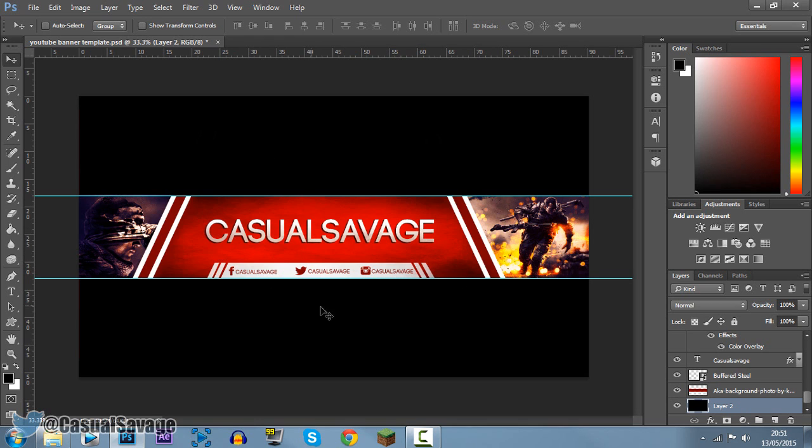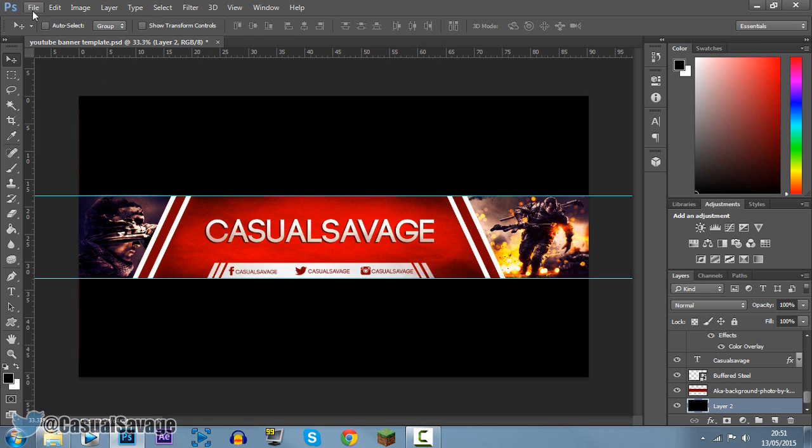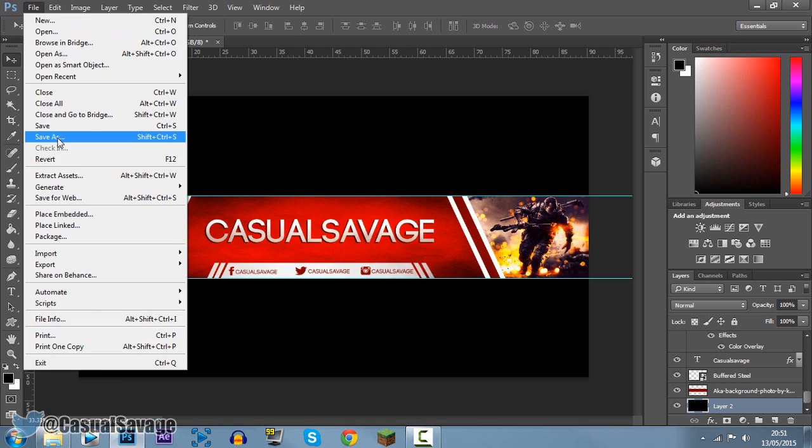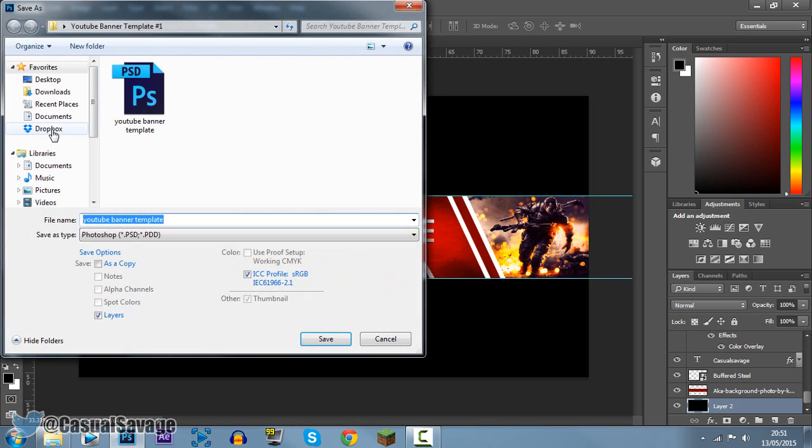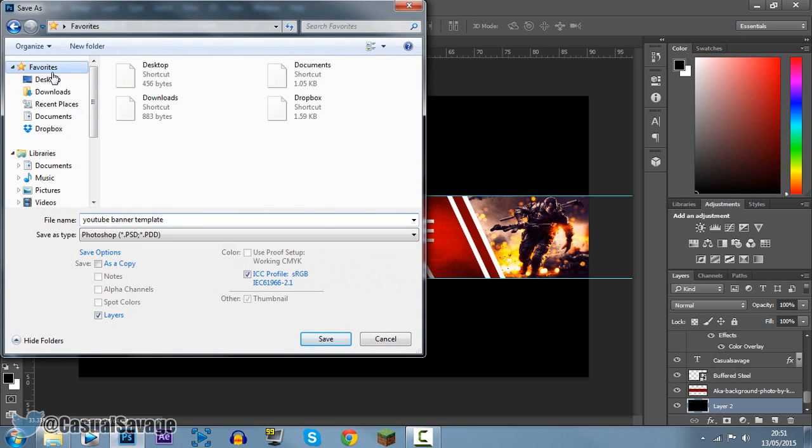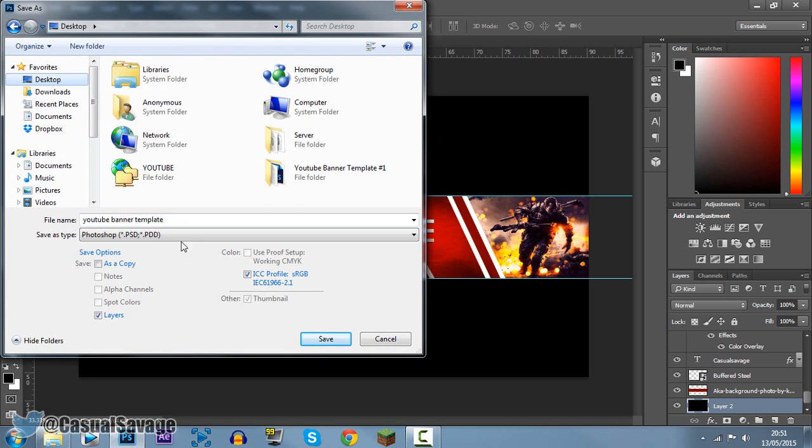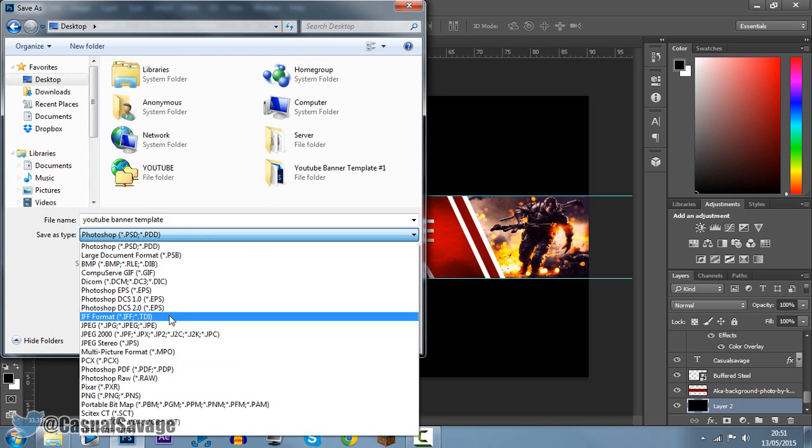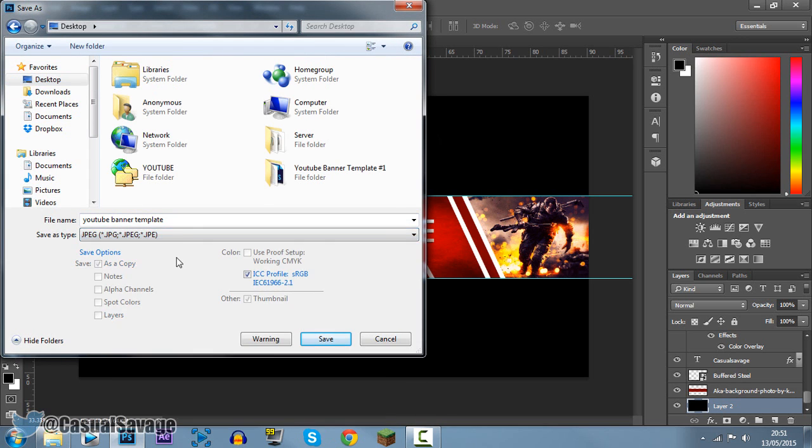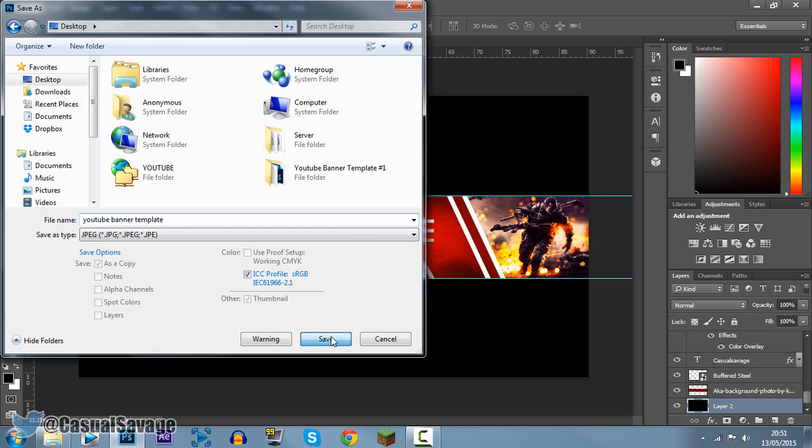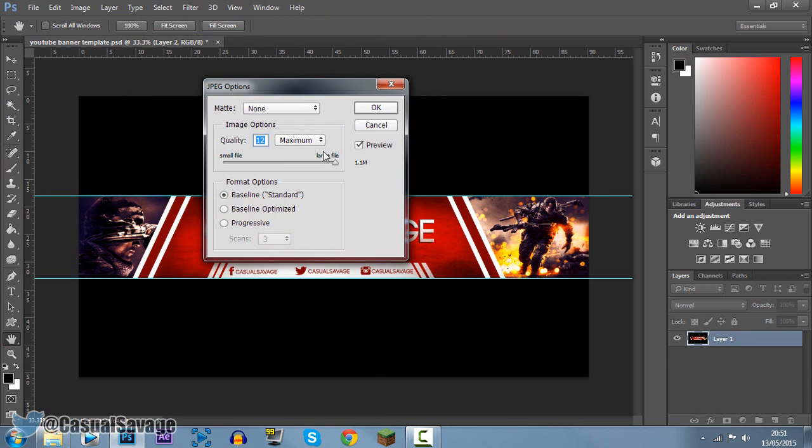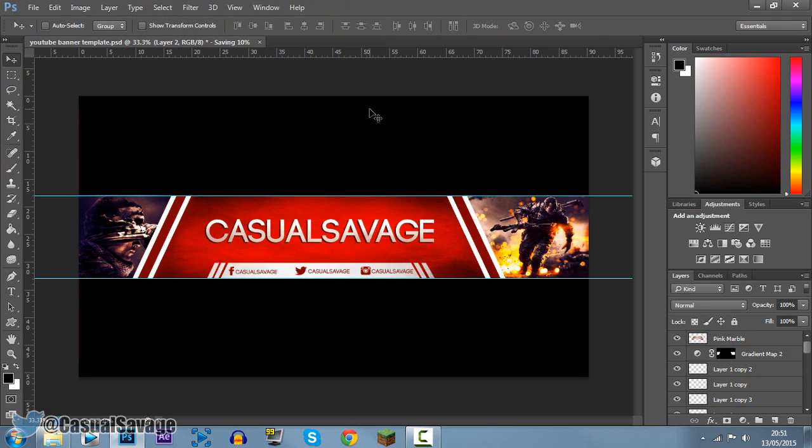Now once that is all done, you're happy with your banner, come to file, save as, and I'm going to save it to the desktop. Save it as a JPEG or a PNG. I'm going to call it YouTube banner template, click save. You want to make sure this is on maximum and click OK. Now it's saved.